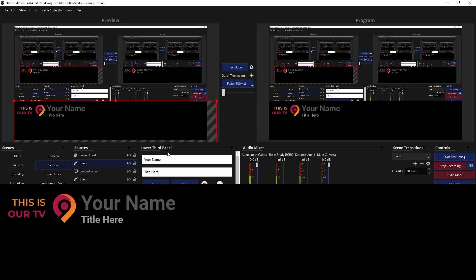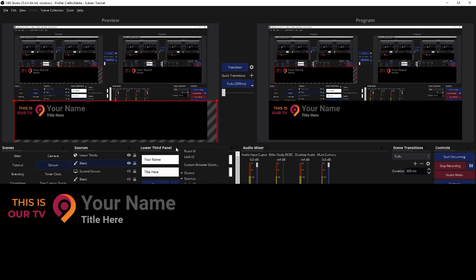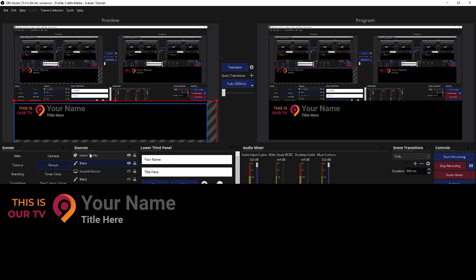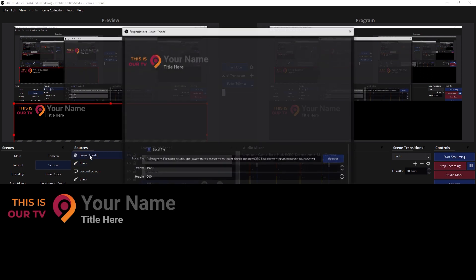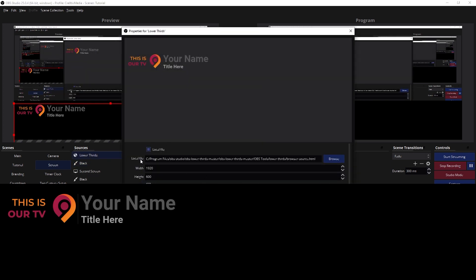So you want to add the custom dock here, and you want to source Control Panel. That's where you do this right here. And then you also want to add a browser source named Lower Thirds, and here is where you put the address to where I pasted the file.